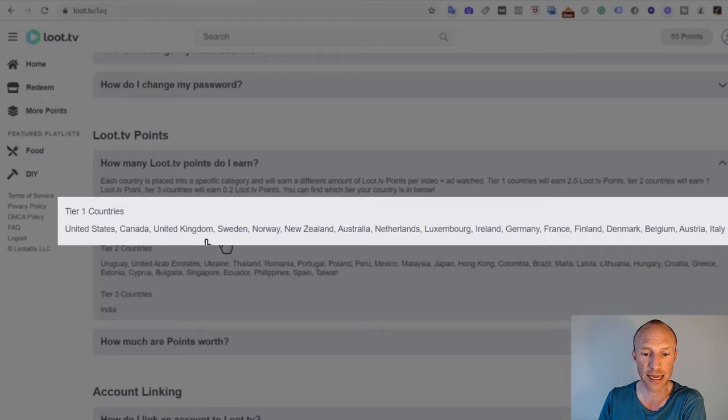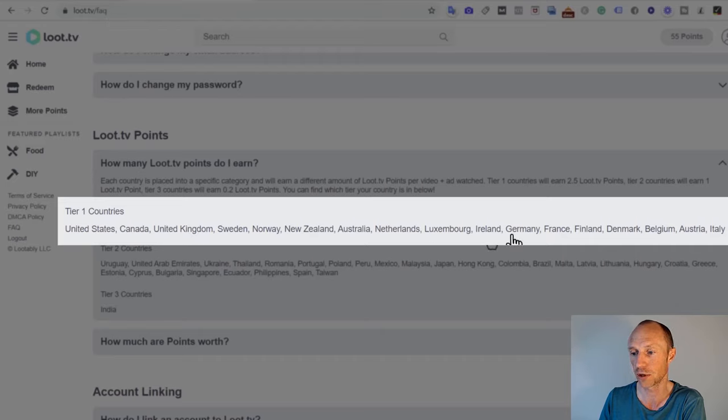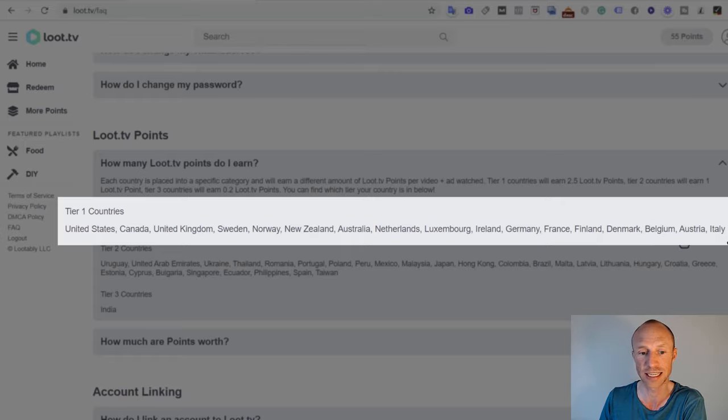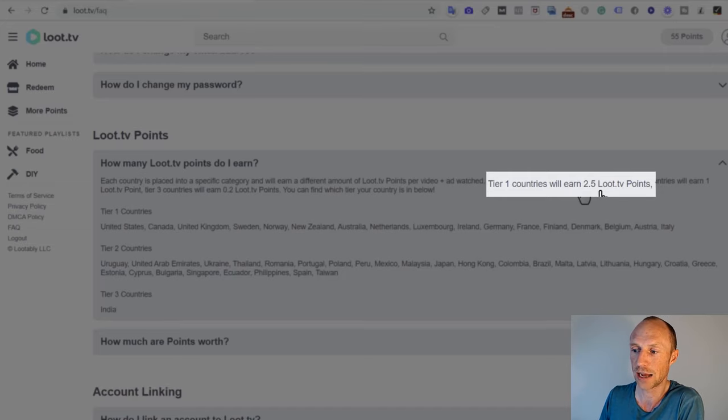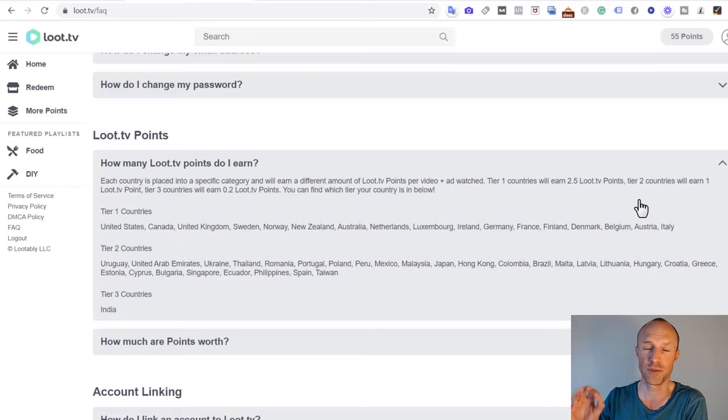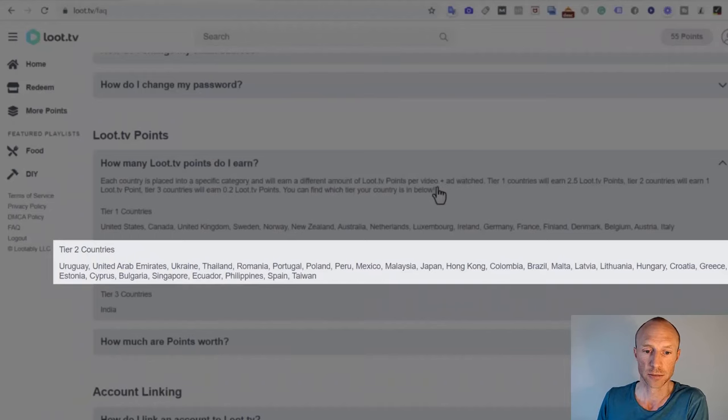If you live in a tier one country here - you see US, Canada, UK, Sweden, Norway, New Zealand, Australia, Netherlands, Luxembourg, Ireland, Germany, France, Finland, Denmark, Belgium, Austria and Italy - if you live in one of these countries here, you will get two and a half Loot TV points per video plus ad you actually watch.